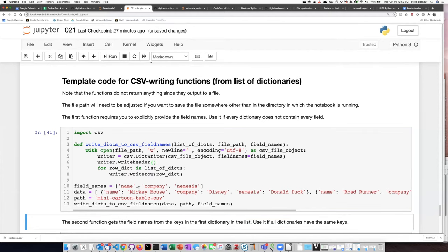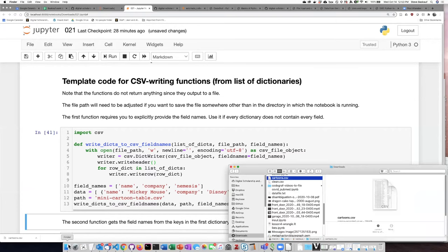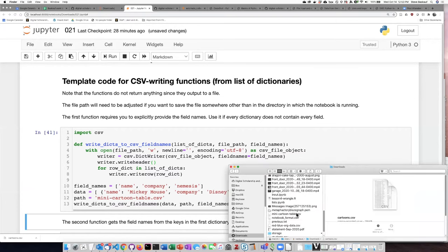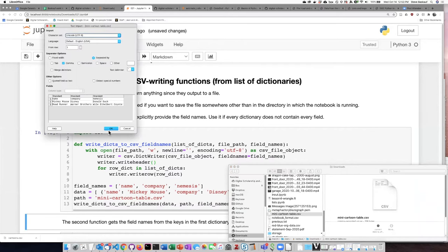So if I run that, I now should have created a file called mini-cartoon-table. Let's see if it's here. Here it is.